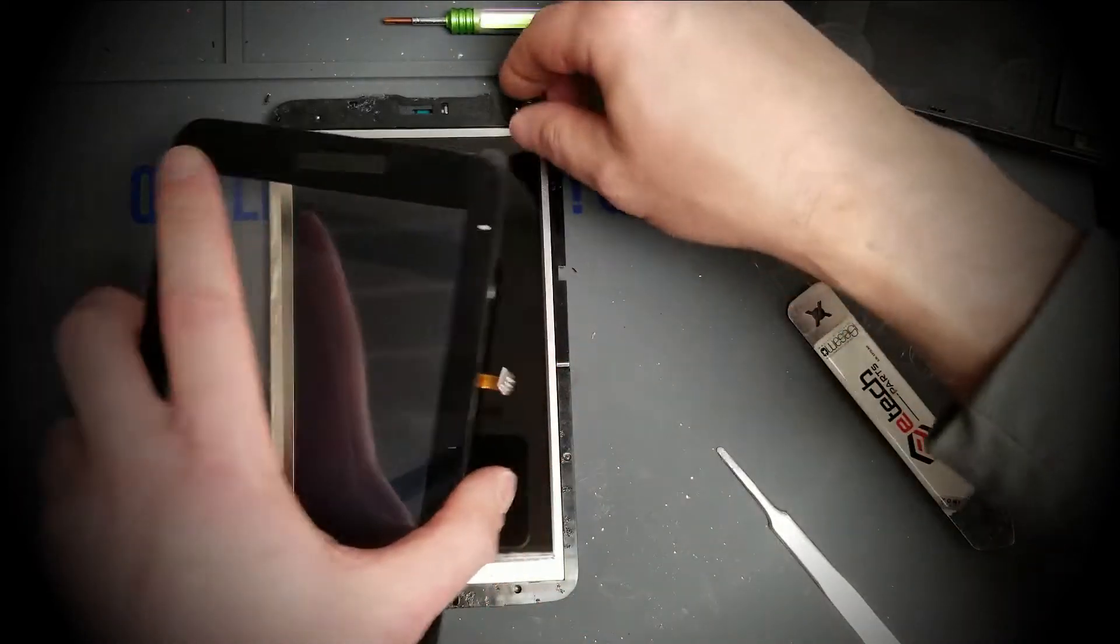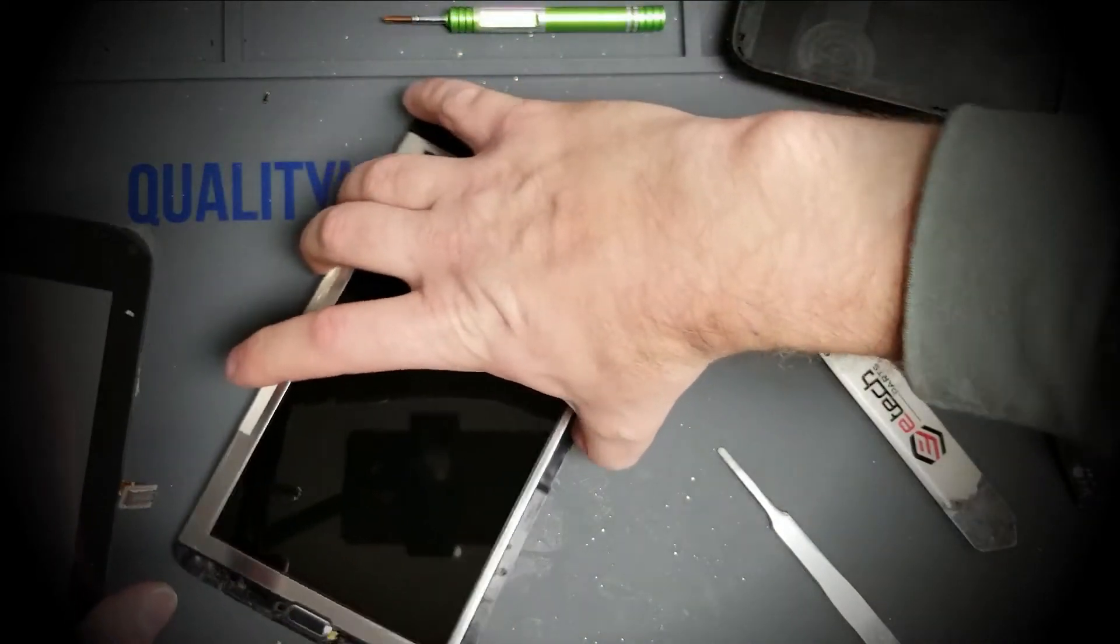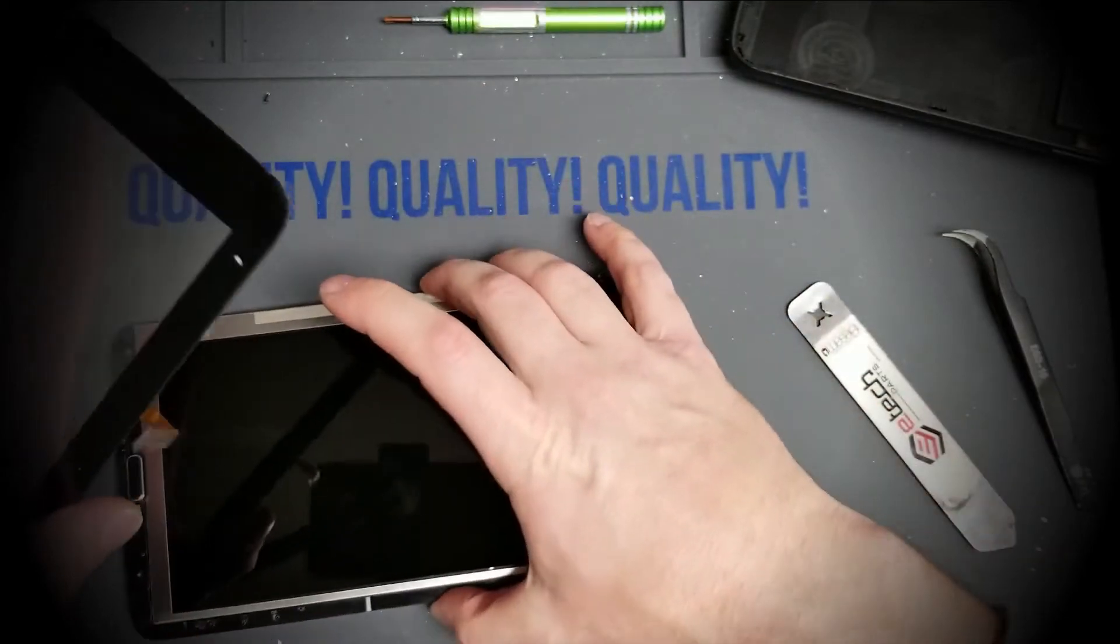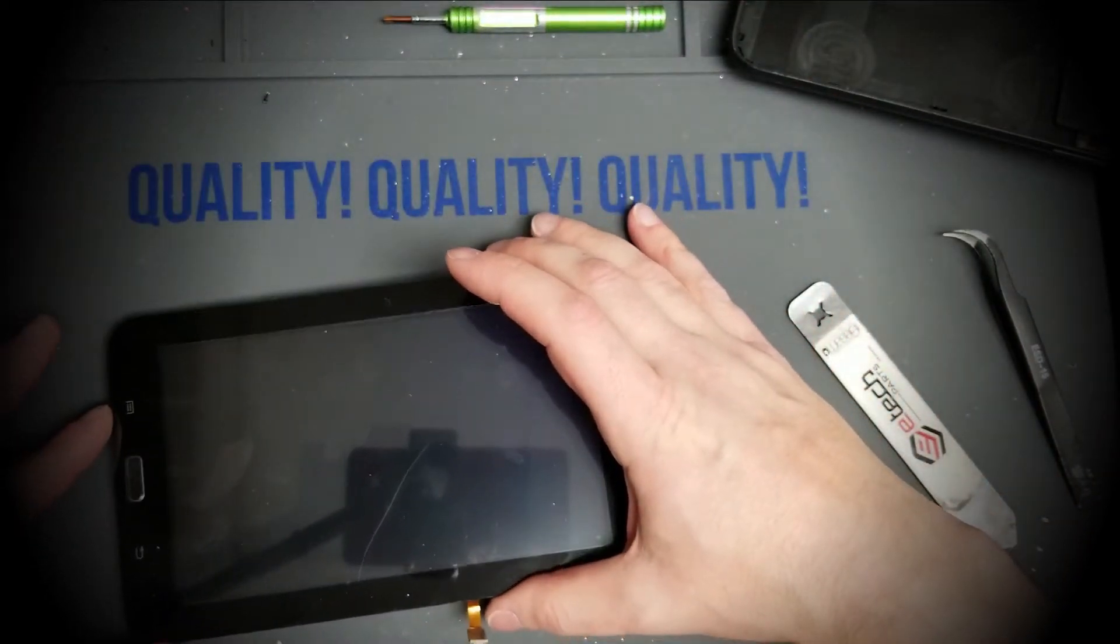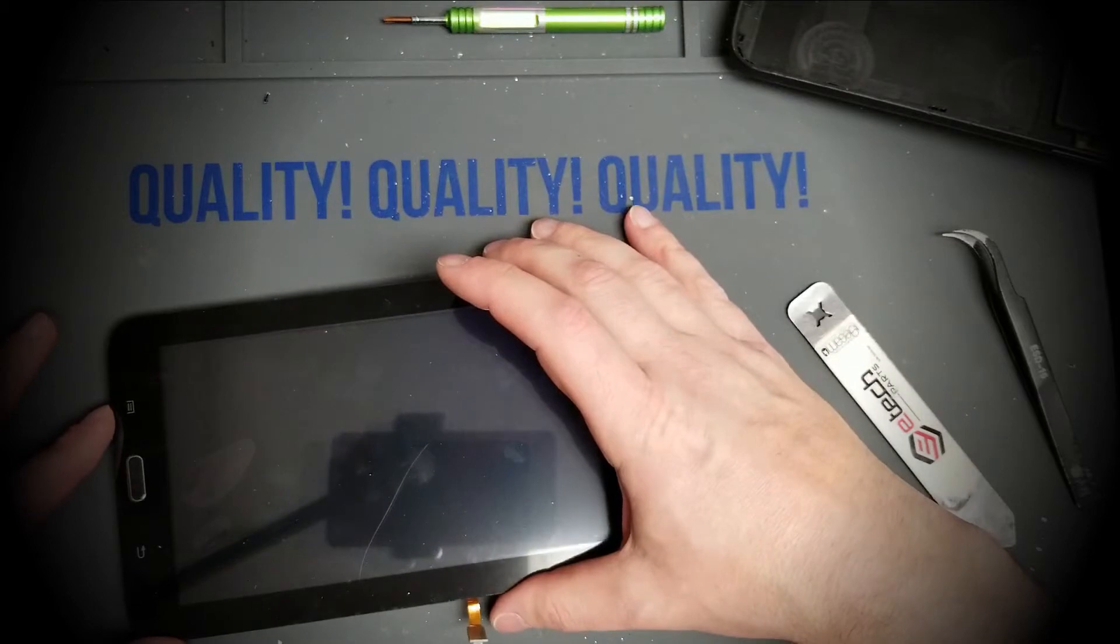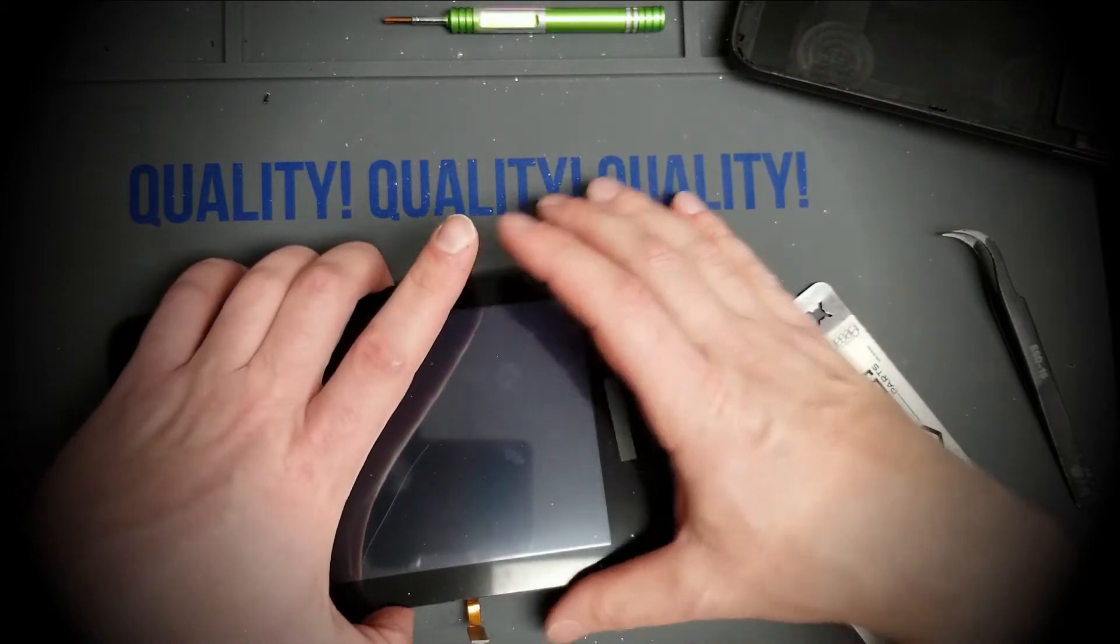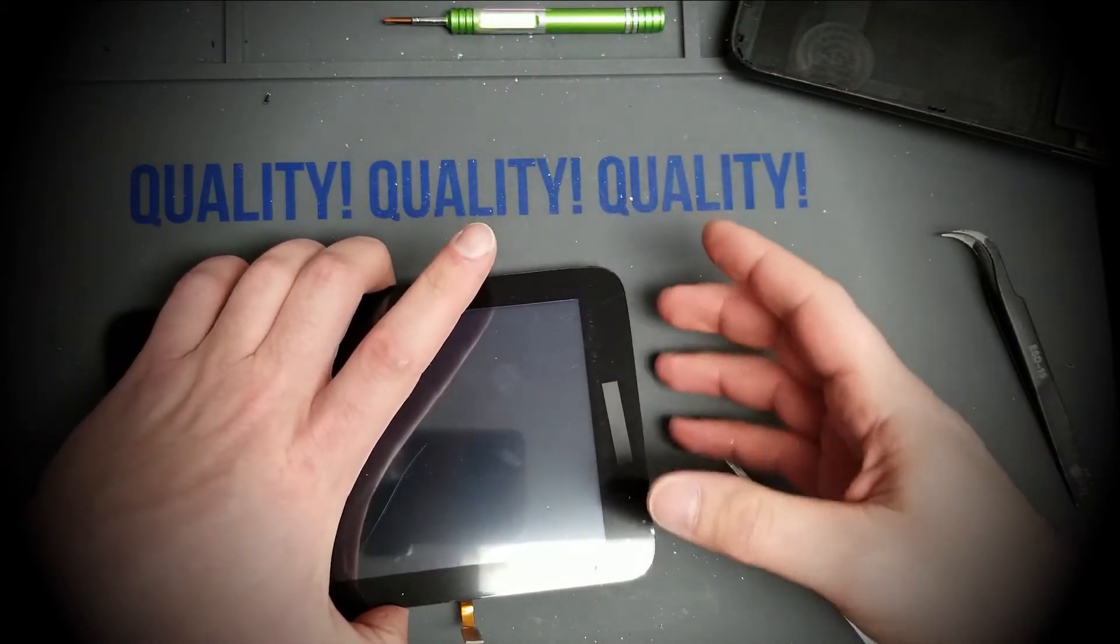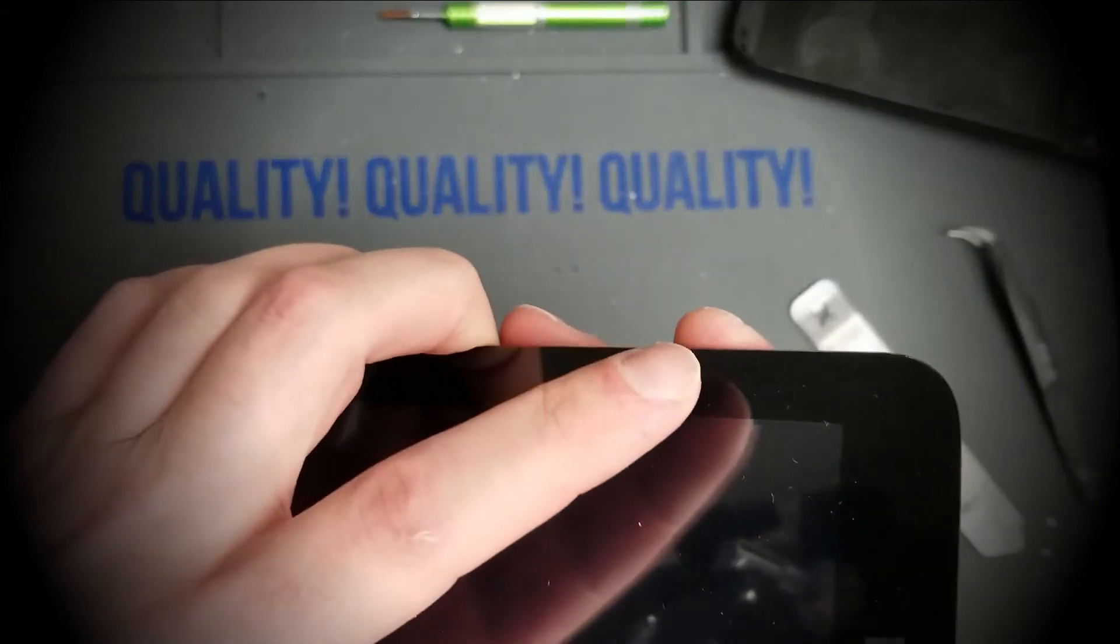And line this guy up. You kind of got to line it up by eyeballing it since there's no rim to line it up with. And if you line it up crooked, you'll notice when you go to clip it back in the frame that it won't quite fit.